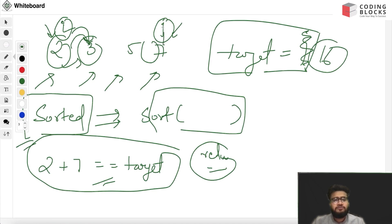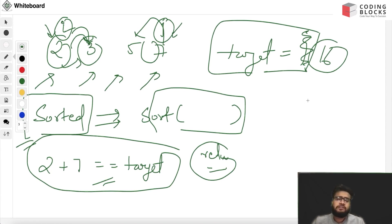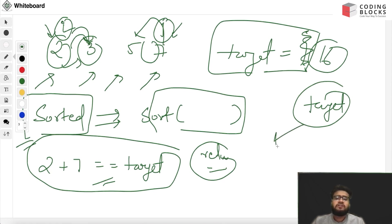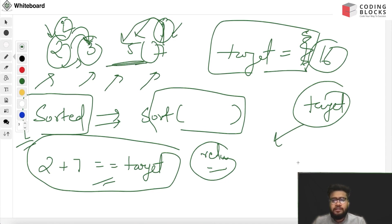Or let's say for any value where the sum is coming less than the target, we will just move this pointer towards the left side. So let's try to code it down and it will give you a more clearer understanding of what the problem is saying.